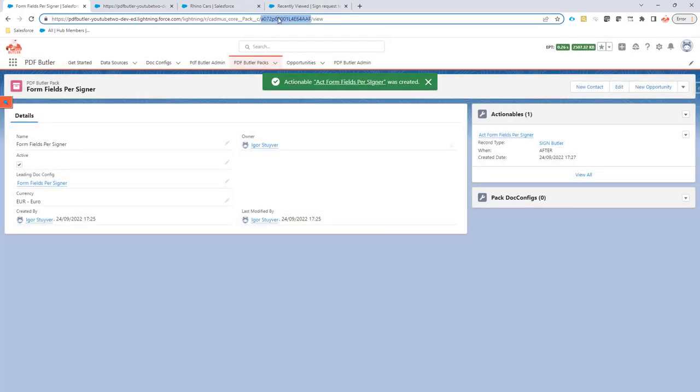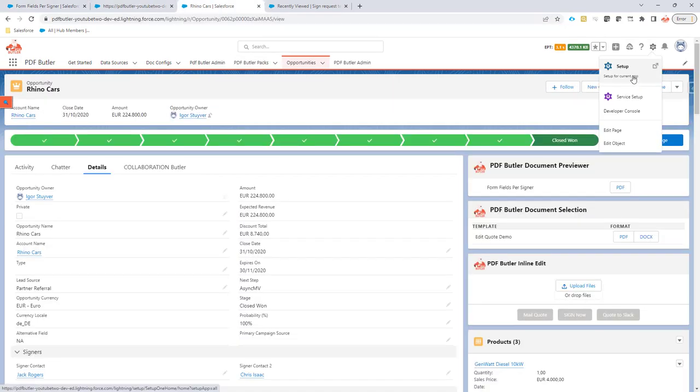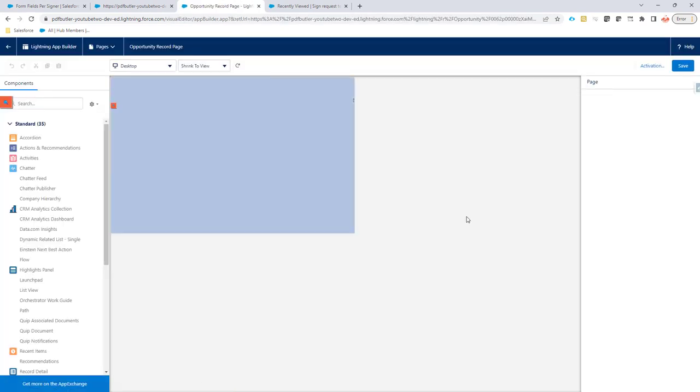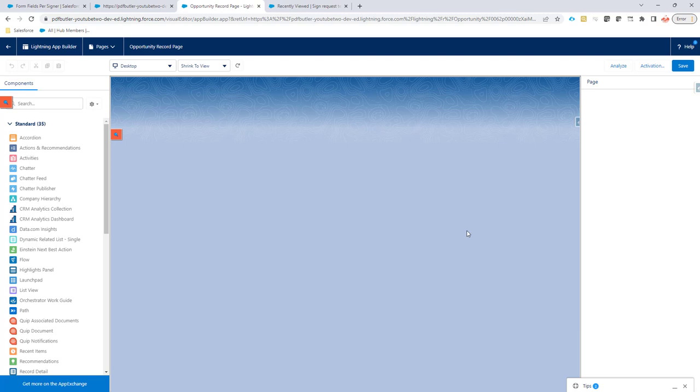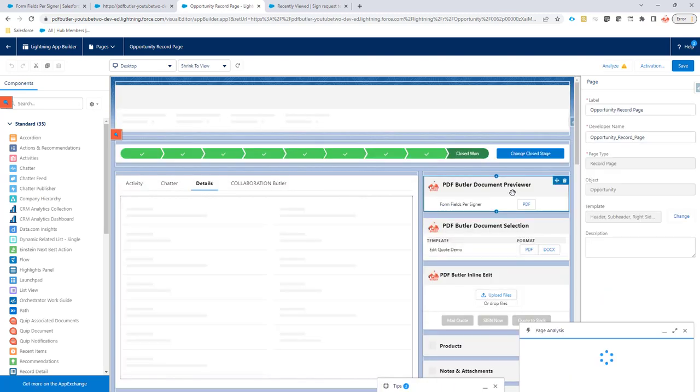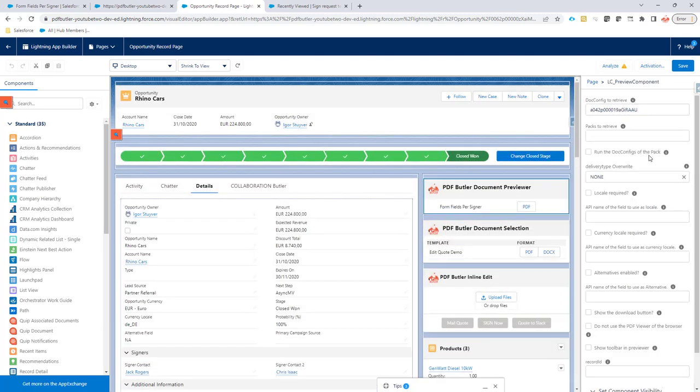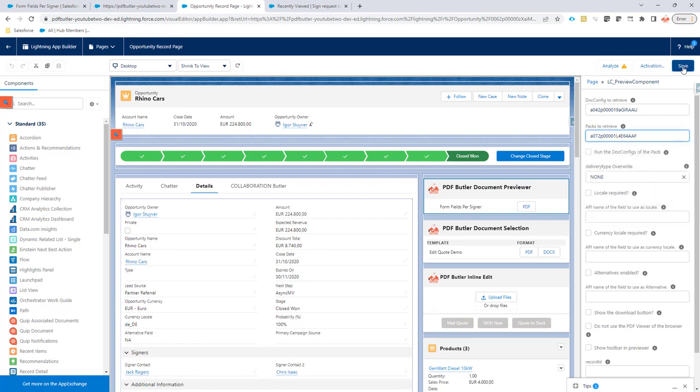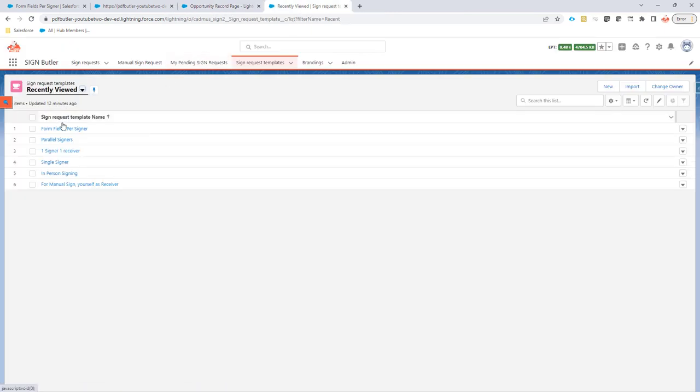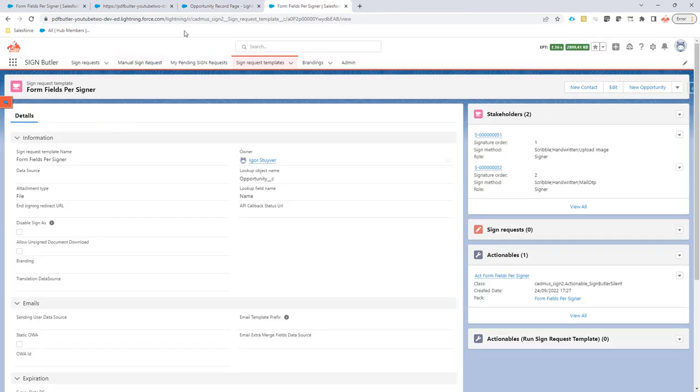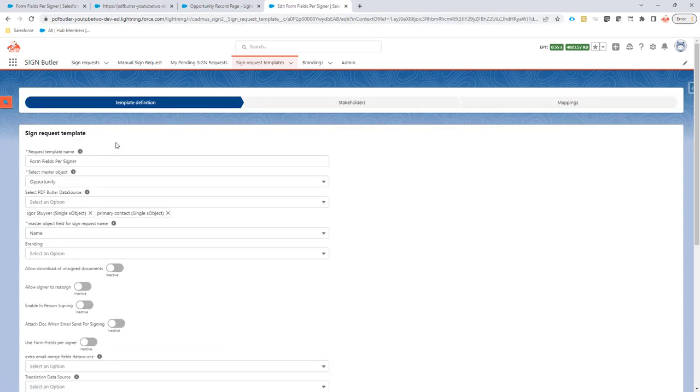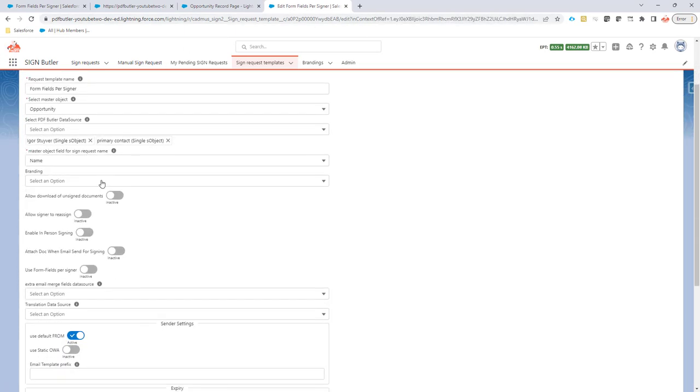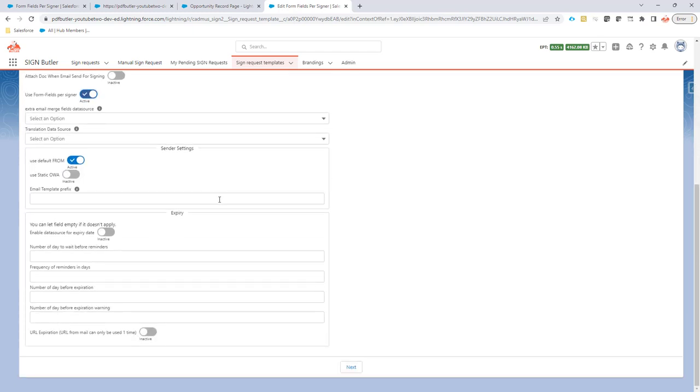And now I'm going to take this pack and I'm going to add it directly here. Edit page. Save. Let's go to our sign request template. On our sign request template, I click the edit screen here. You will see a checkbox. Use form field per signer. And if you check that, then form field per signer is activated.